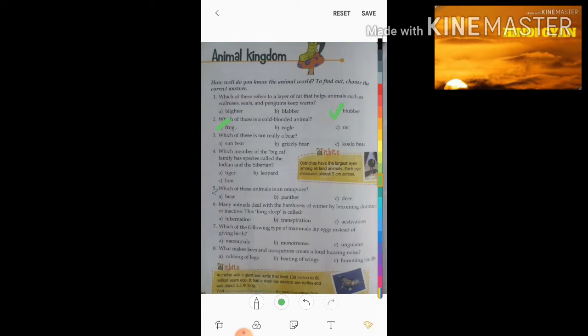Third question: which of these is not really a bear? The options are Sun bear, grizzly bear, and koala bear. Students, the right answer is koala bear.